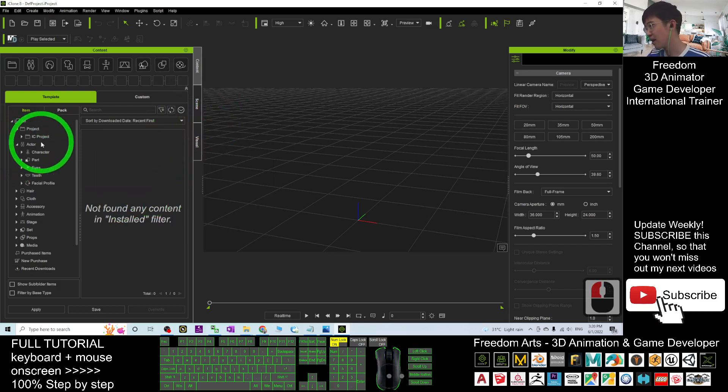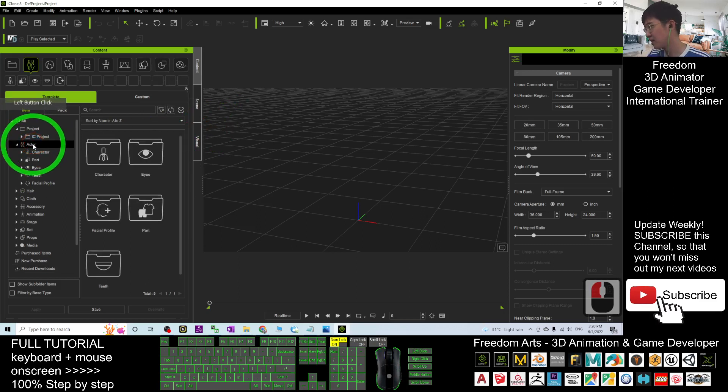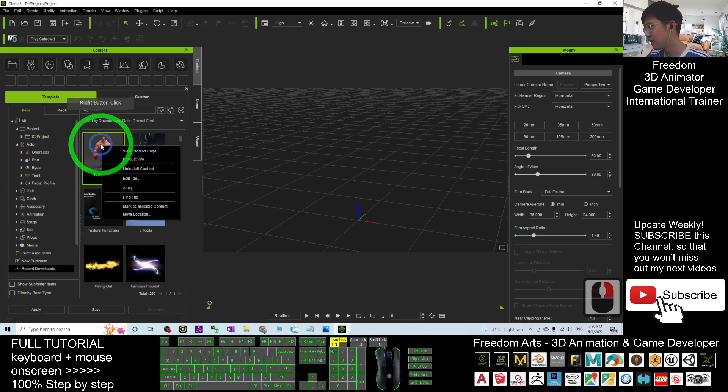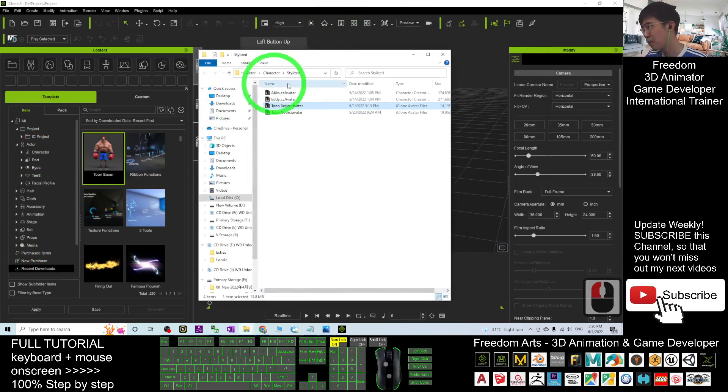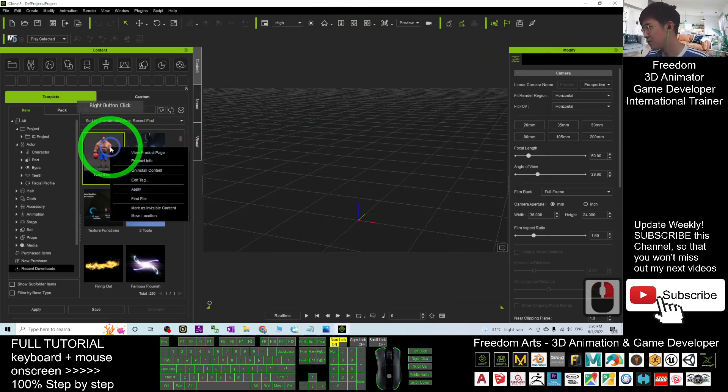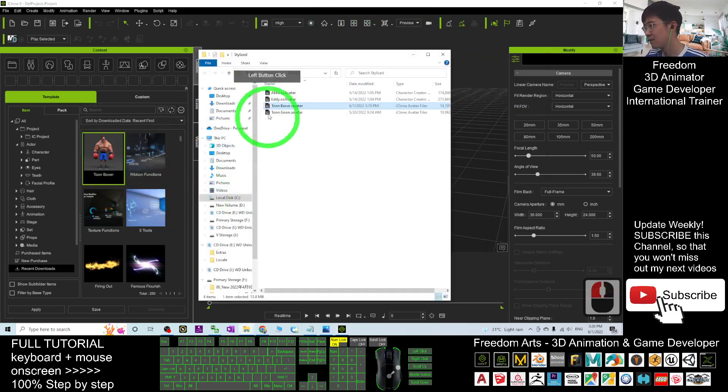And then back to your actor, or you can look at your recent downloads, and where is this, right click, find the file. It automatically popped out already, you can see, right click, find file.